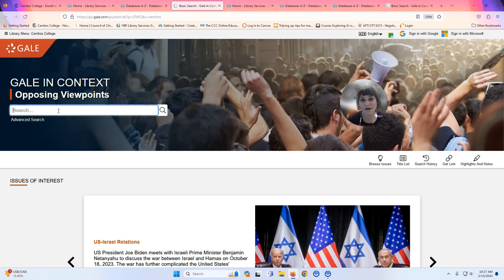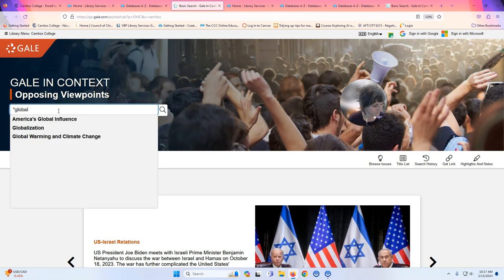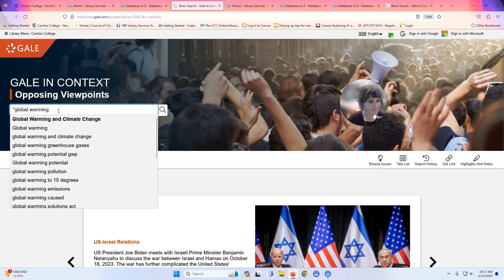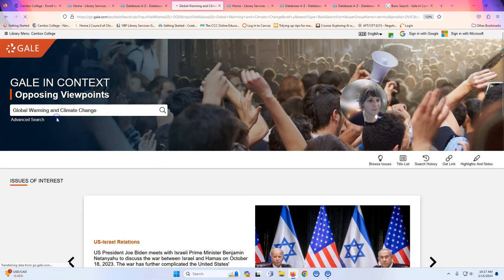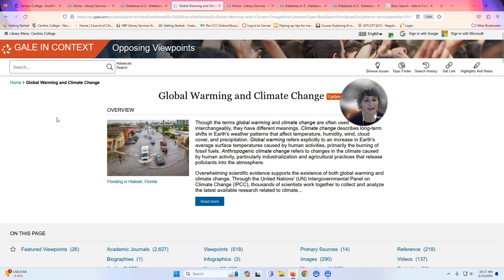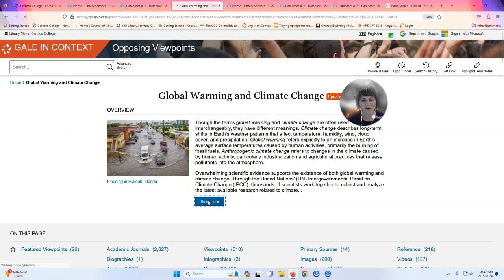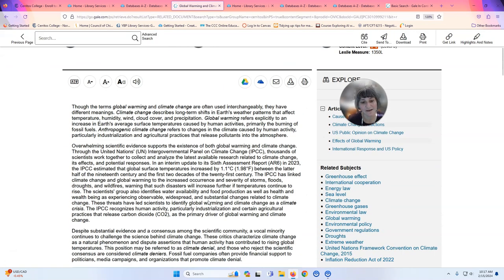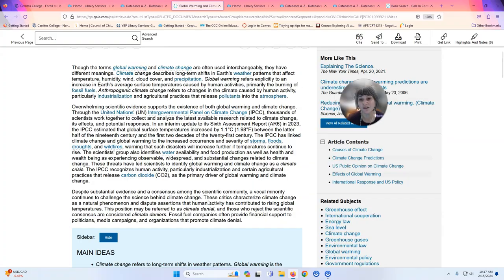I can put in a really simple search — I'm going to put in 'global warming' and you can see the database starts suggesting terms based on what other people have typed. I'll click on one and now I have the database's main entry about global warming and climate change. It starts out with an overview, giving you background on the topic and all of the issues.